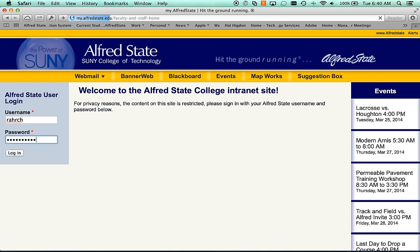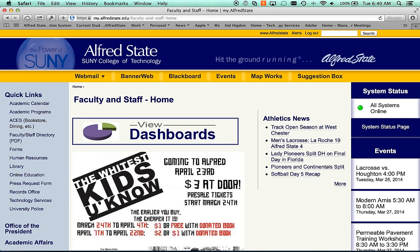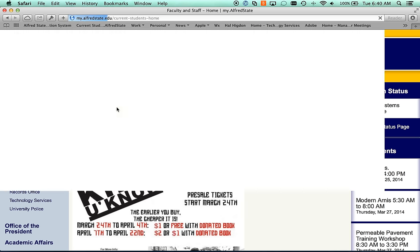When the page comes up, I am currently a staff member here at the college, so I see the faculty and staff homepage. Current students have a similar page that looks like this.